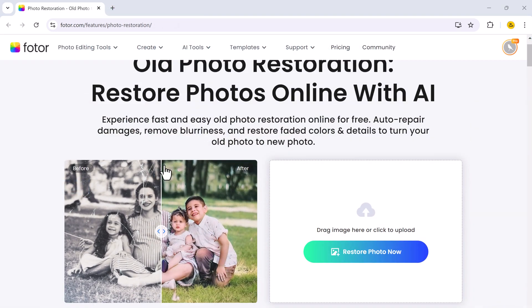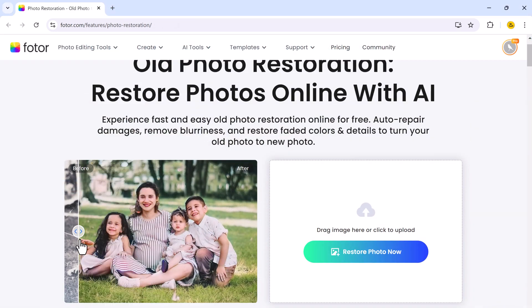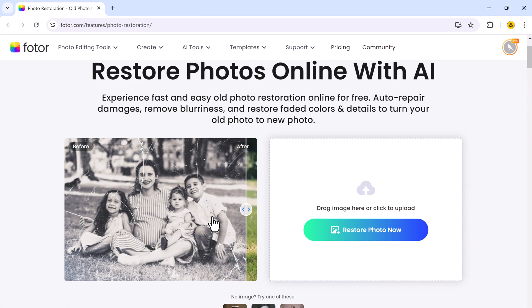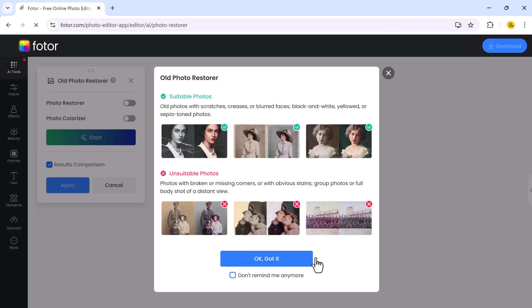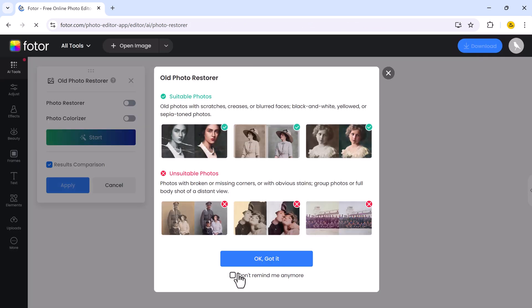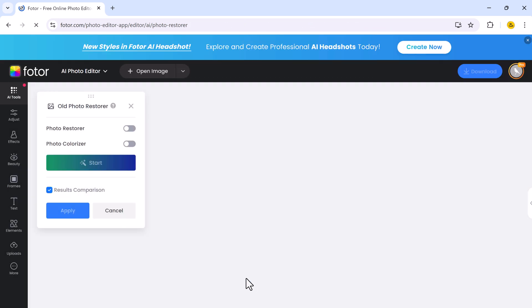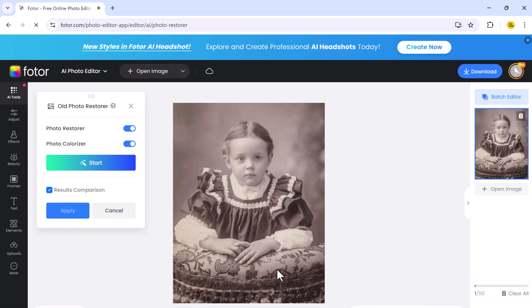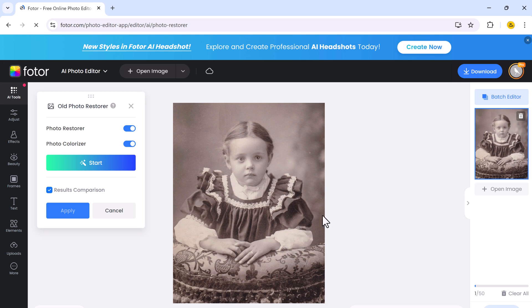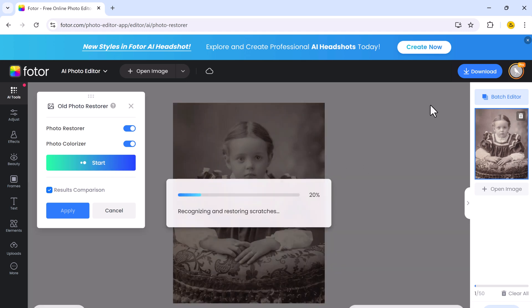And next we have Old Photo Restoration. In addition, you can restore old photos, transform faded, damaged pictures into vibrant, clear images in just a few clicks. The AI automatically repairs damages, removes blurriness, and brings back to the original colors and details, giving your photos a new lease on life.